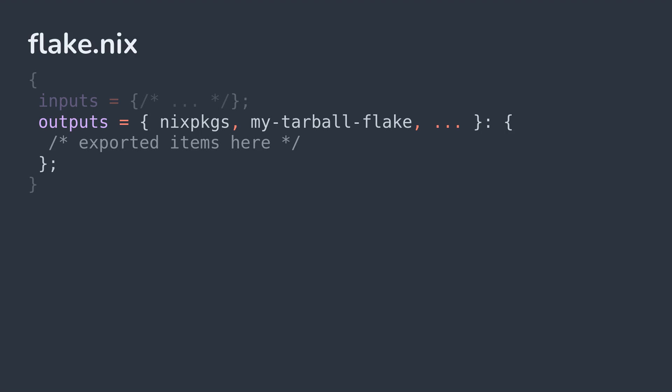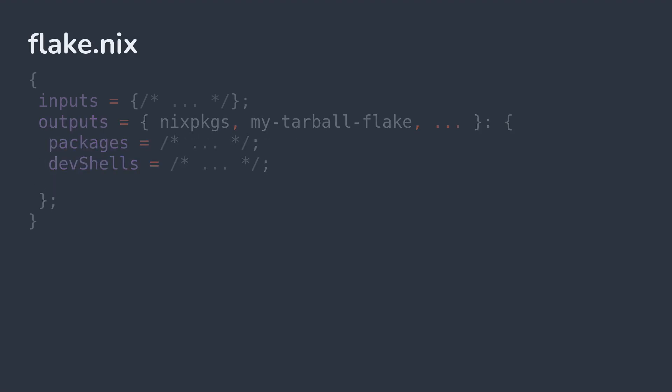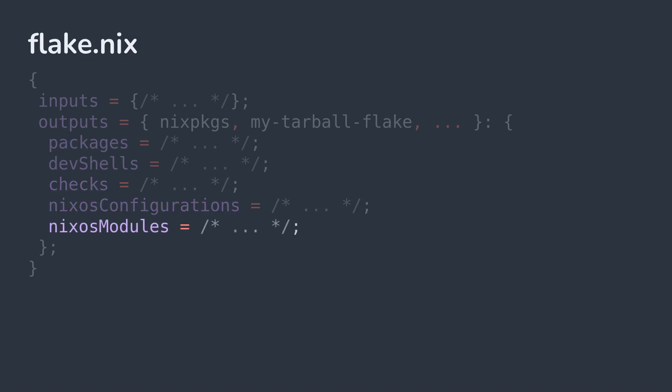The ones we'll talk about are packages, dev shells, checks, NixOS configurations, and NixOS modules. Note that these aren't the only outputs Nix defines, they're just the ones we're going to cover today.